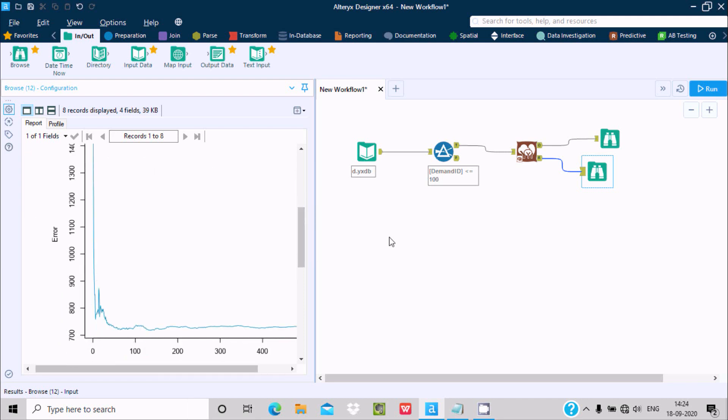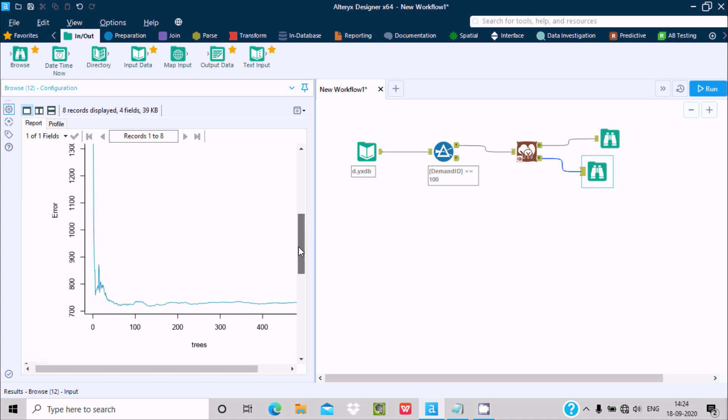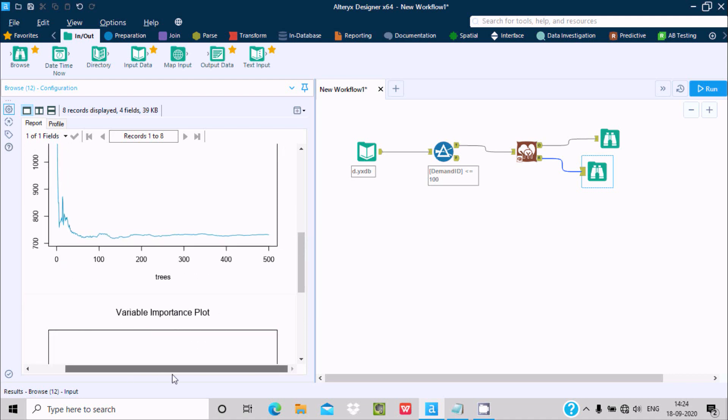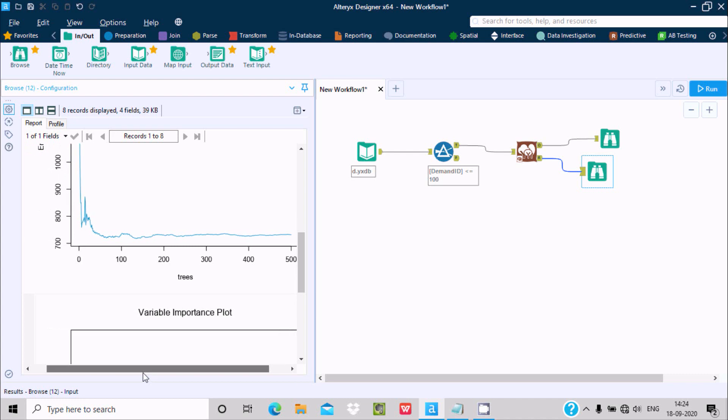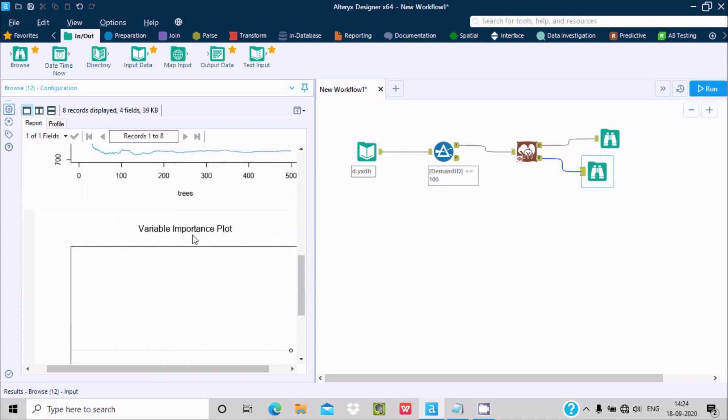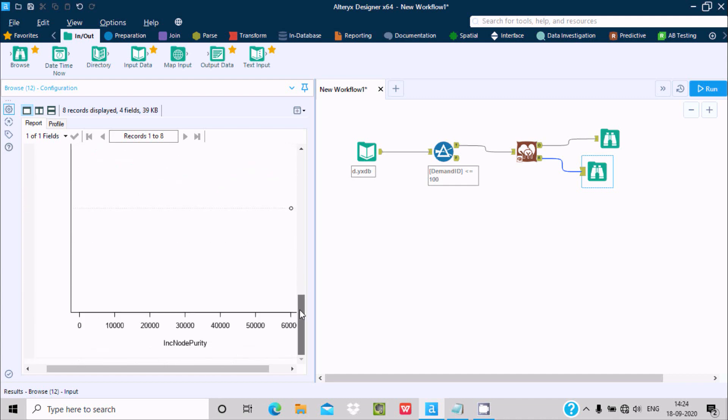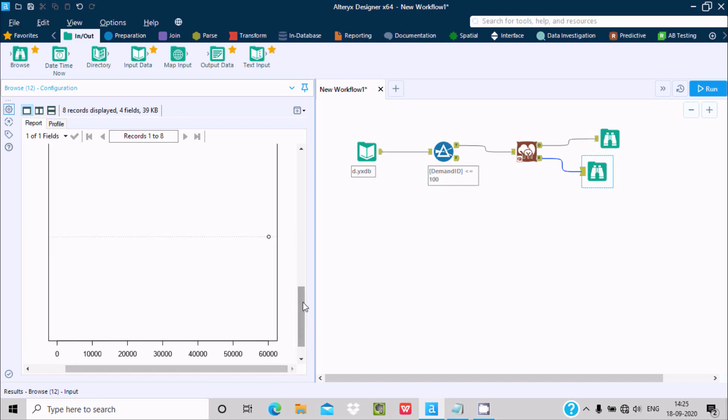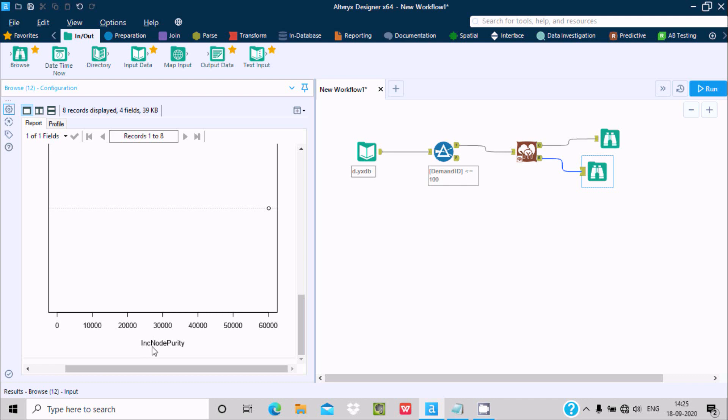Here's the error, and if I scroll down you can see the trees from 0, 100, 200 up to 500. If I scroll down, there's the variance importance plot. This goes up to 6000. If I scroll down further, here's the increase in node purity.